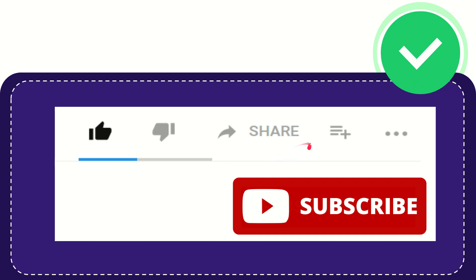If you want to add this video to your playlist, you can click this option to watch later. You can find more options by clicking these three dots.